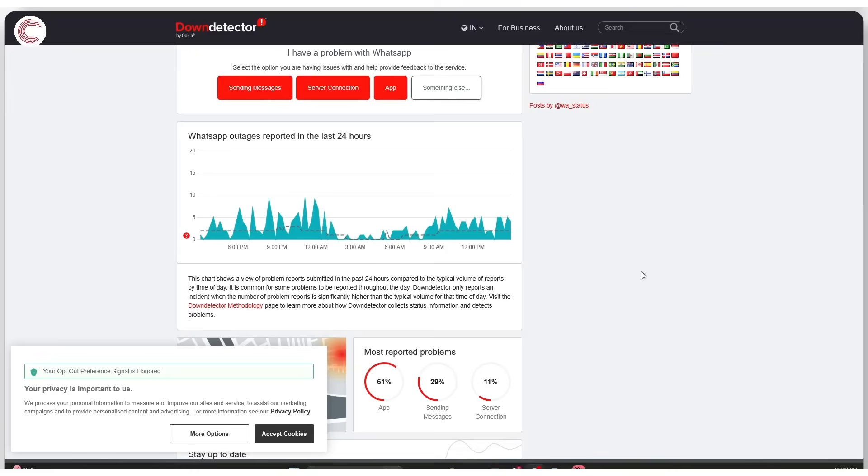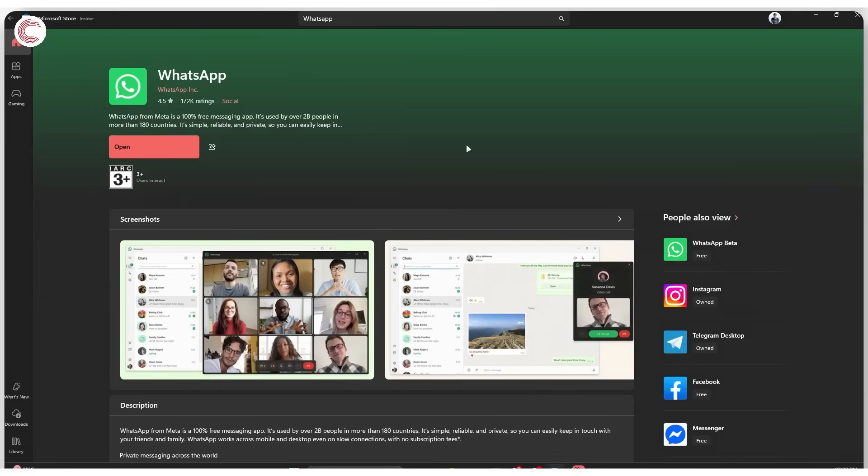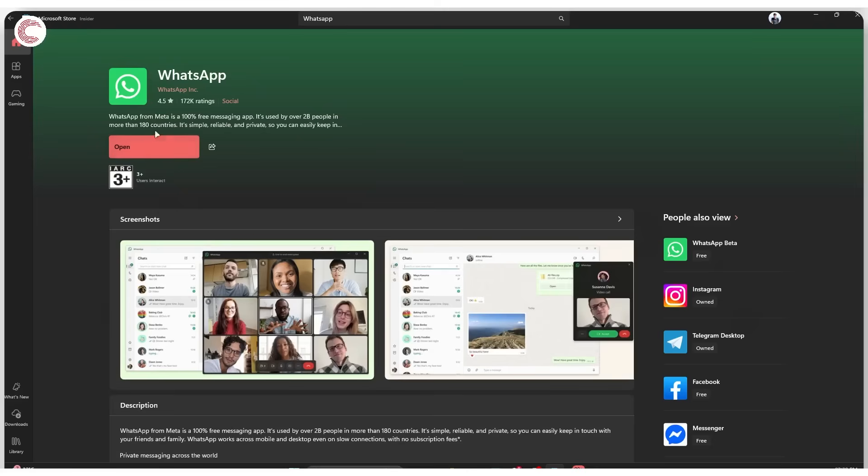To do this, if you're on Windows, simply head over to the Microsoft Store, search for WhatsApp, and you will come across the WhatsApp app page. As you can see, this button right now reads 'Open', which means the WhatsApp installed on my system is up to date. But in case it isn't, you will see an 'Update' option here.